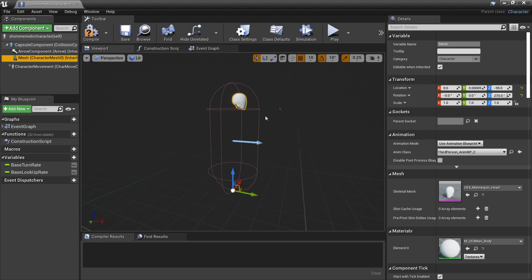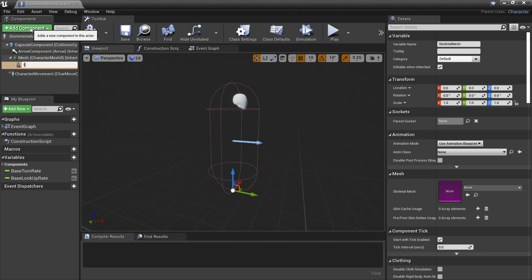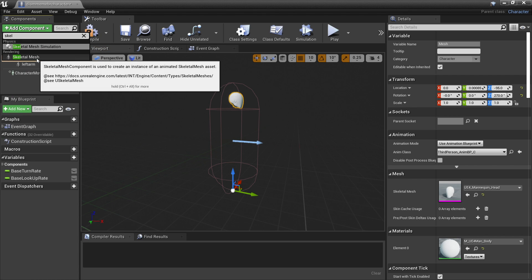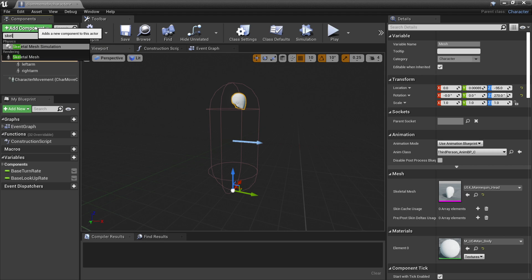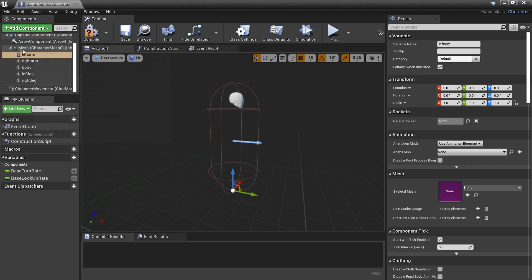In order to add the other body parts, select the mesh, go to Add Component, and look for Skeletal Mesh. I'll call this 'Left Arm'. You just want to select the mesh and add more skeletal meshes for each of the character's different body parts. If you're following with my character, I separated it into five separate parts, so add five skeletal meshes to the mesh. Just make sure that they're all attached to this main mesh.